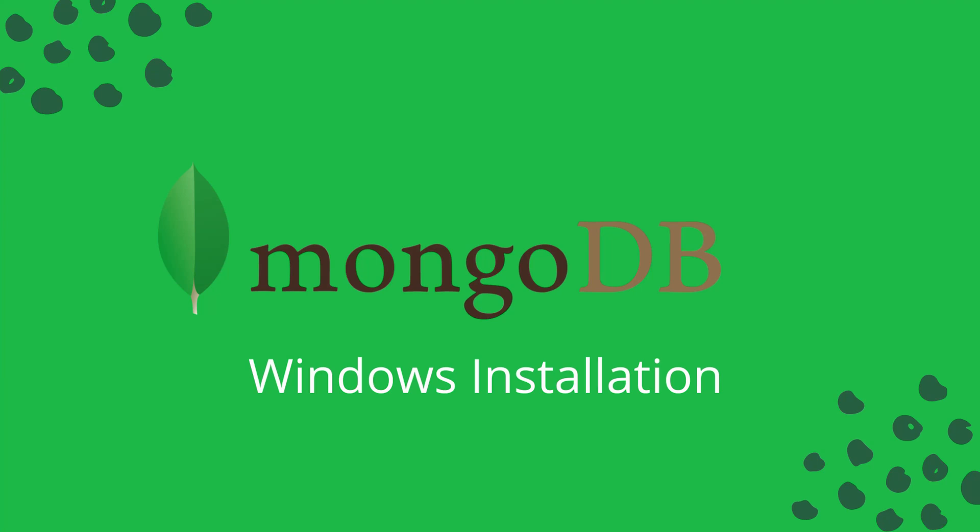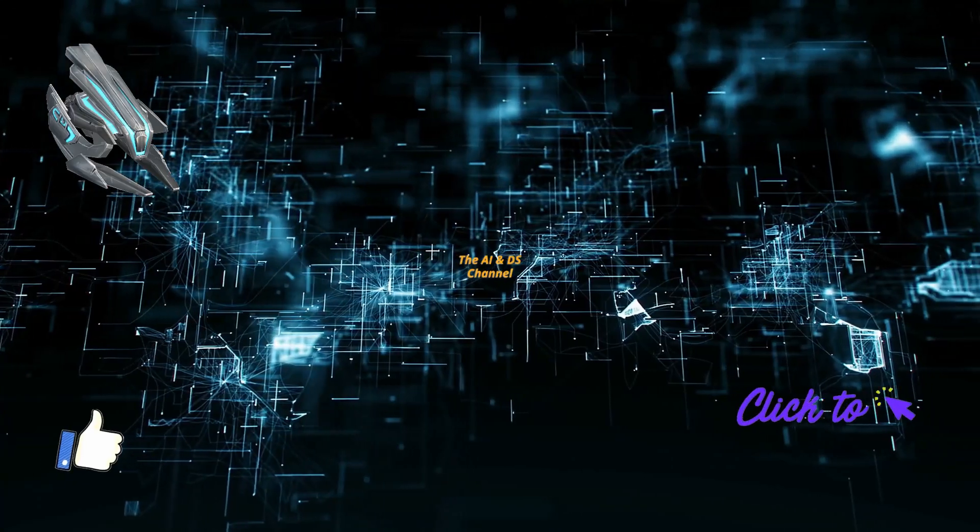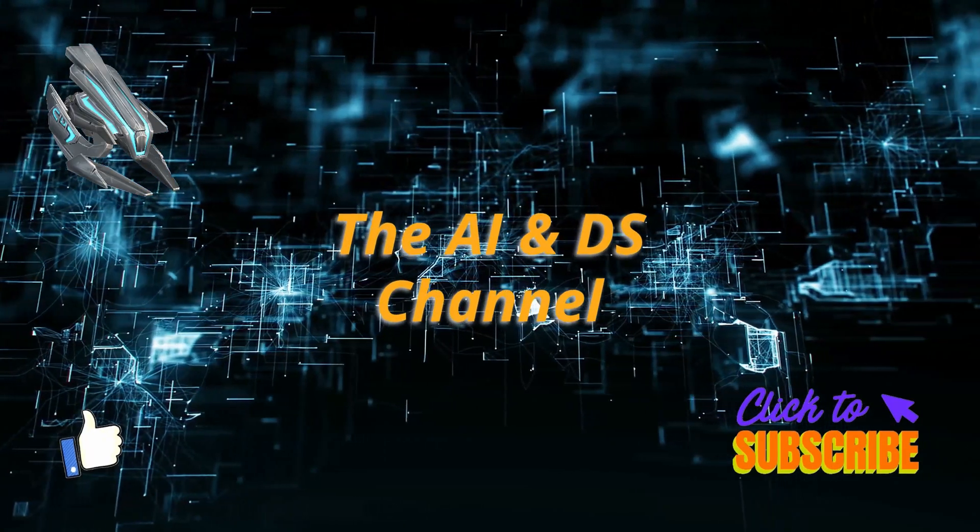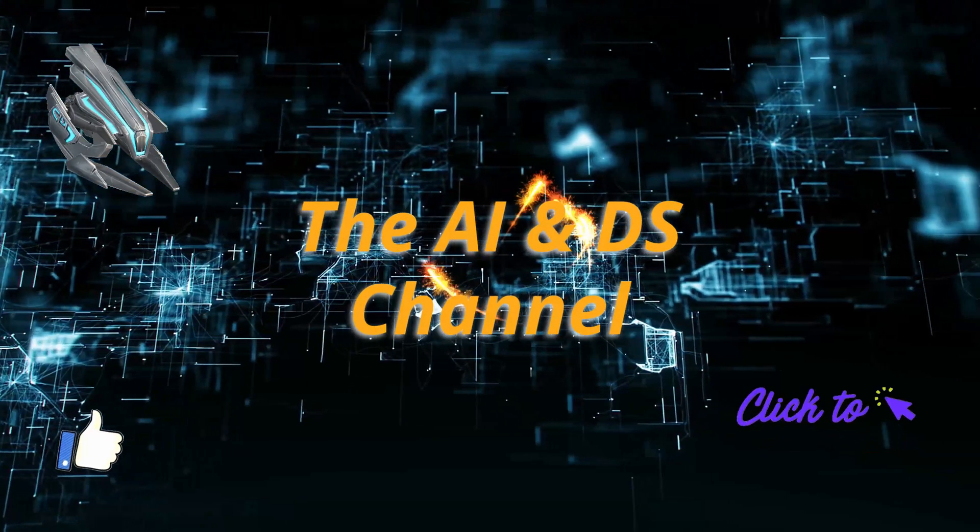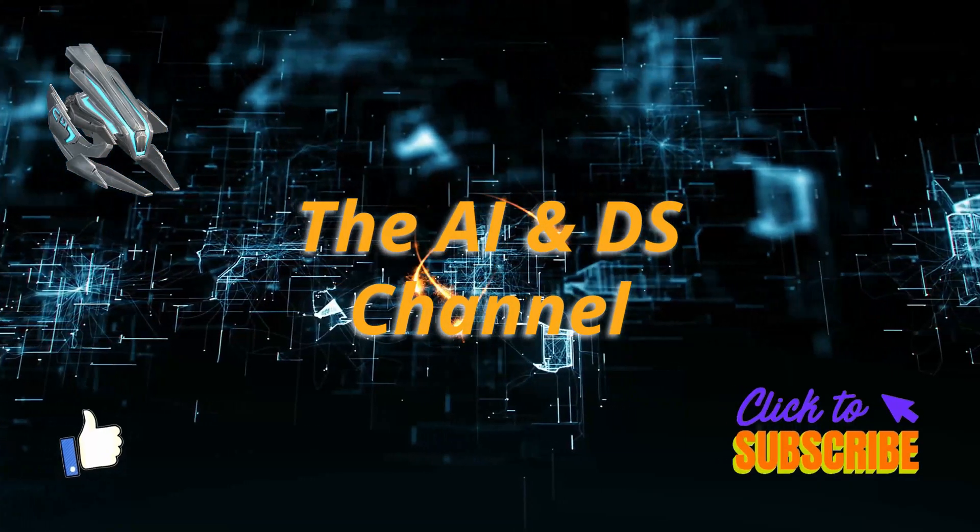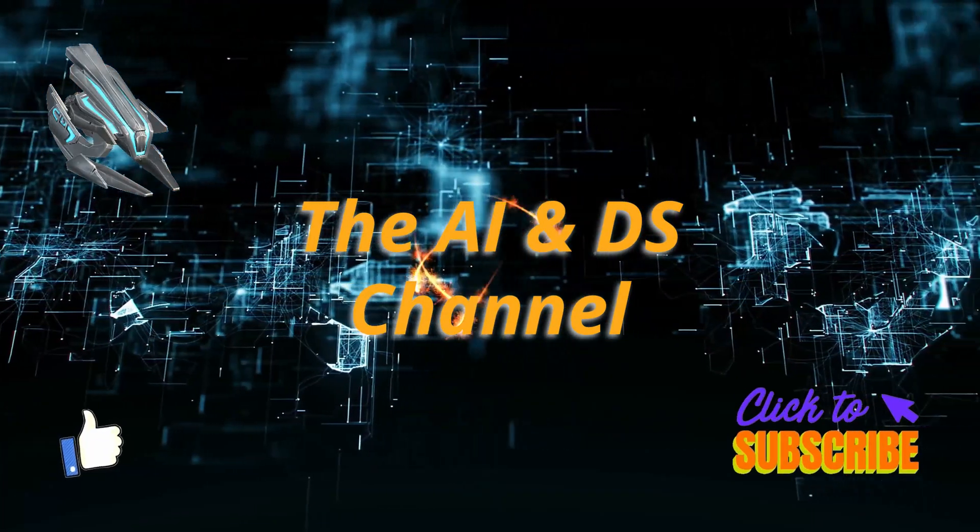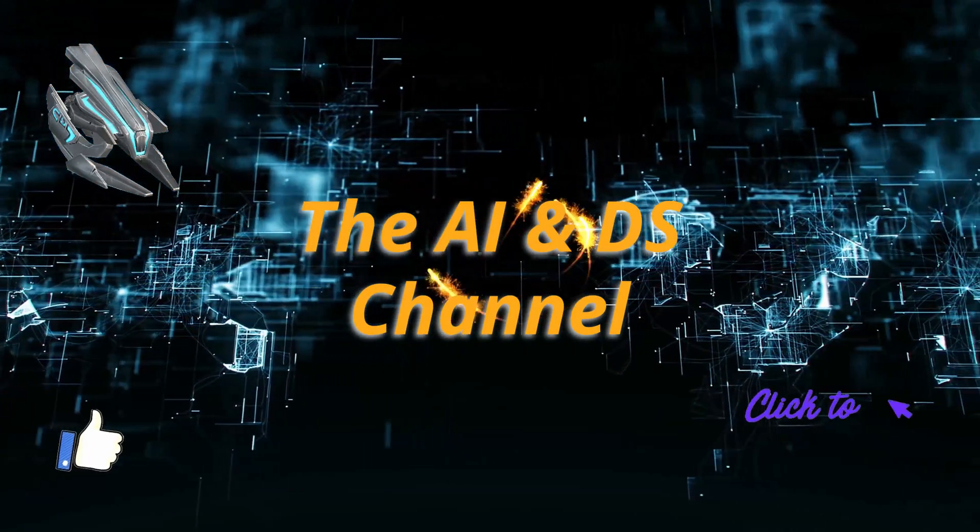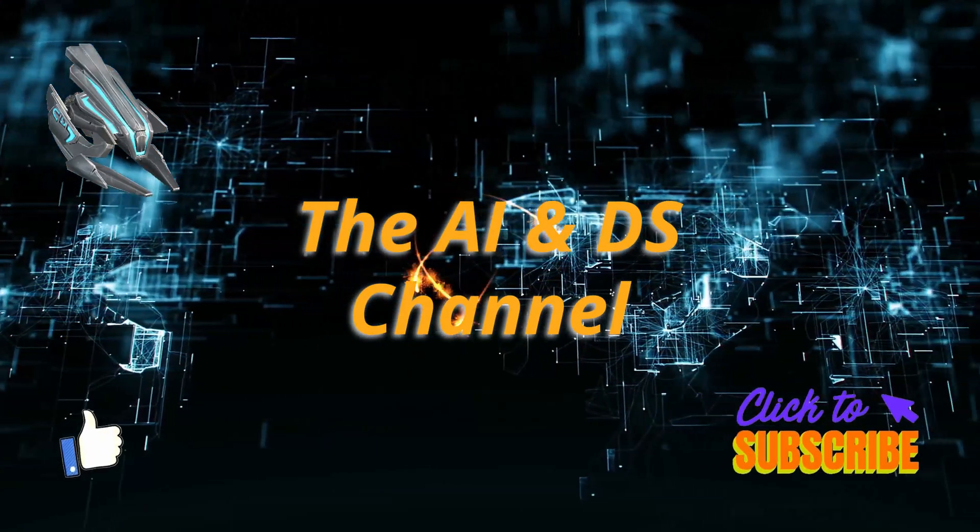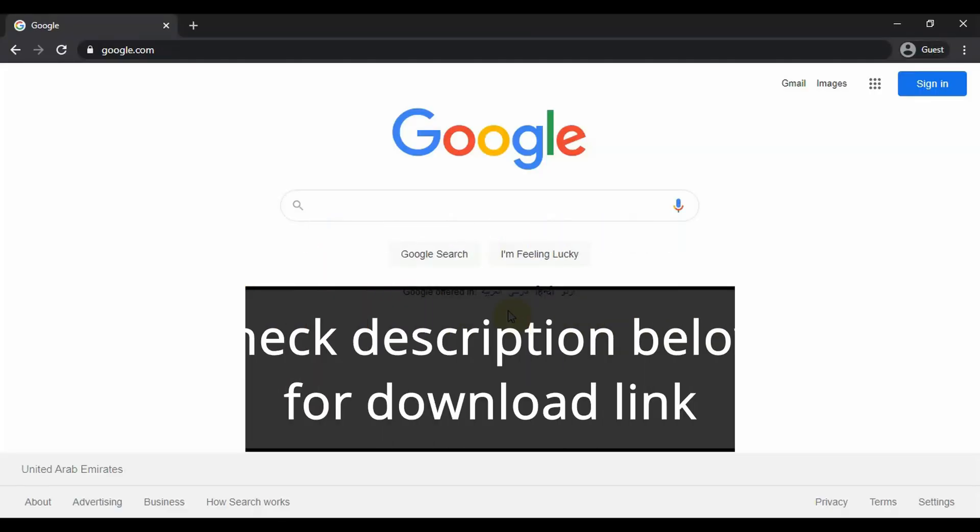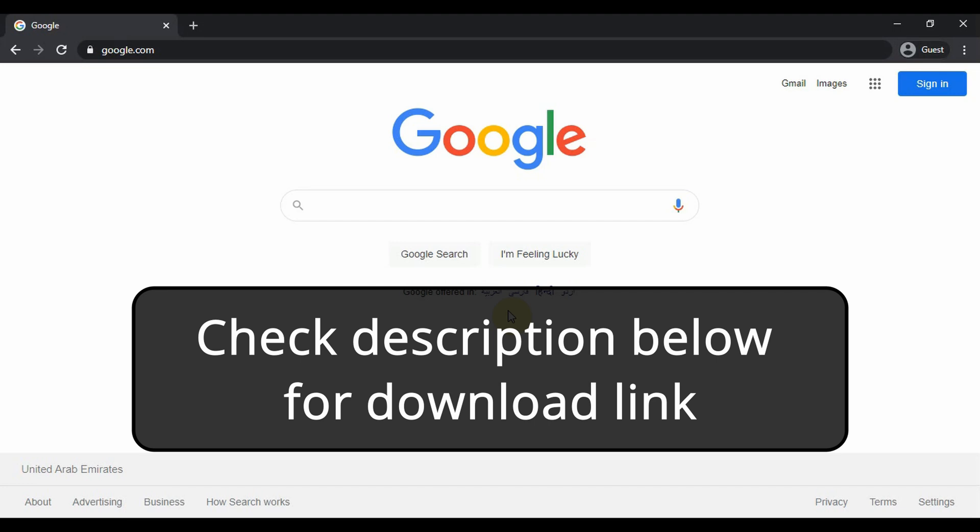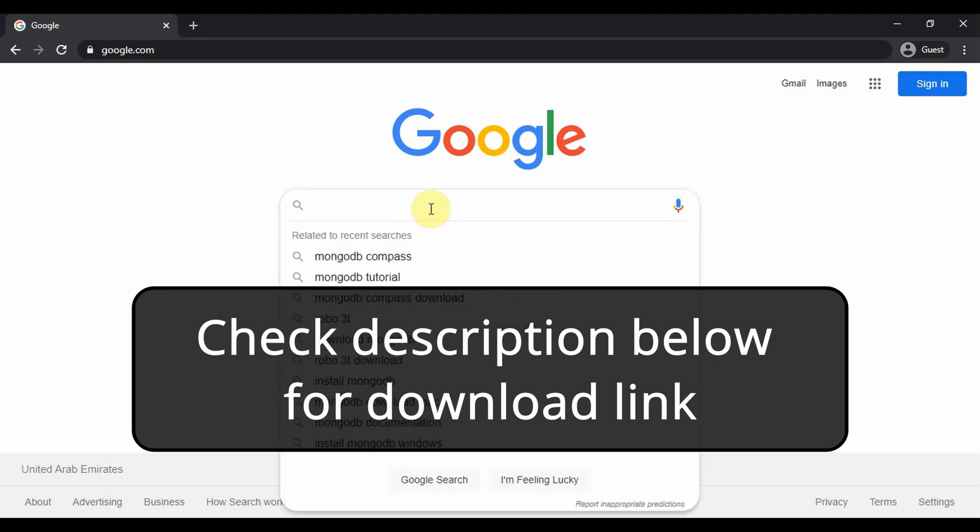Hello and welcome back to another video. In today's video we will be looking at the installation and setting up of MongoDB. You're watching the AI in DS channel, subscribe for more amazing videos. To download MongoDB you can type...